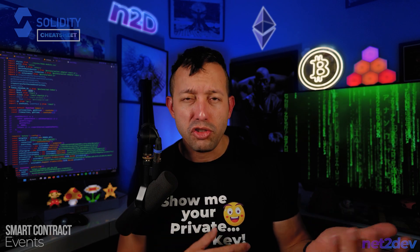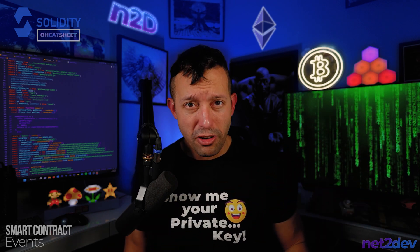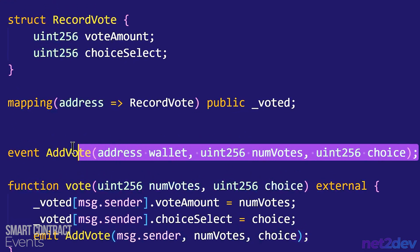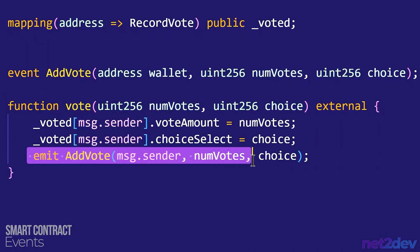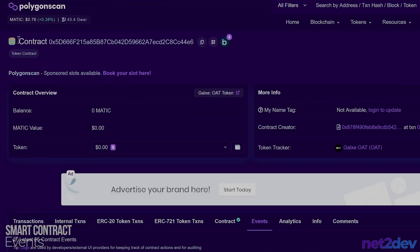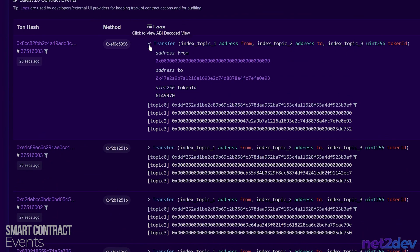Let's say a user triggers a function in the smart contract and passes data on to that particular function. We can build an event and tell that event that if this function gets executed, I want you to emit an event. That's going to let you analyze and look at every single transaction that executed that particular function — the information that you want to obtain.